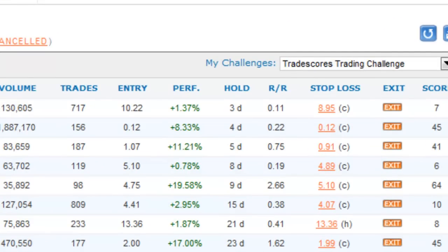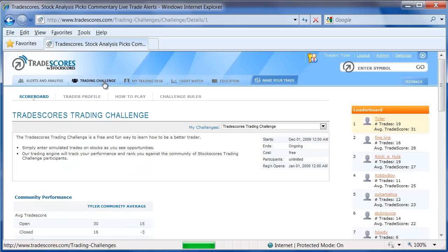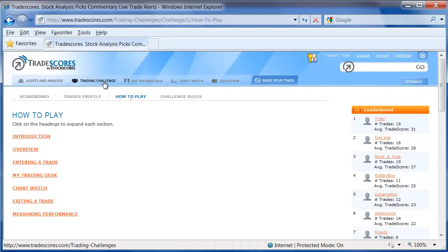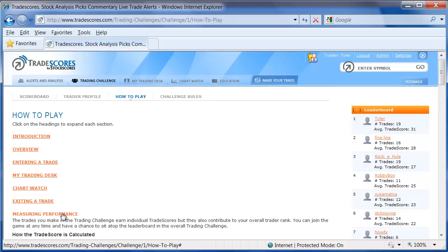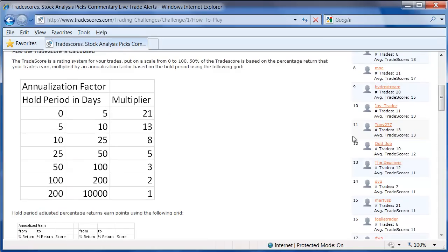You can see a number of different percentage gains in that table, and then the next column over is the hold period. Taking those two values, we use the lookup table, which can be found in the Trading Challenge How to Play document under Measuring Performance. I've gone into the How to Play document and scrolled to the bottom of the page, where you can see the annualization factor table from which we pull those values.